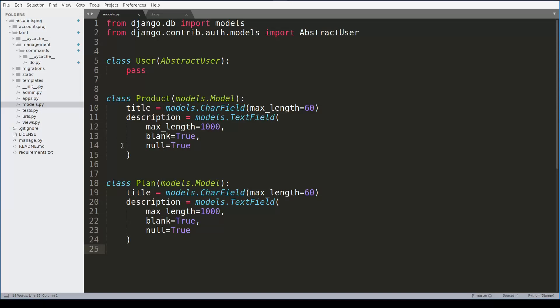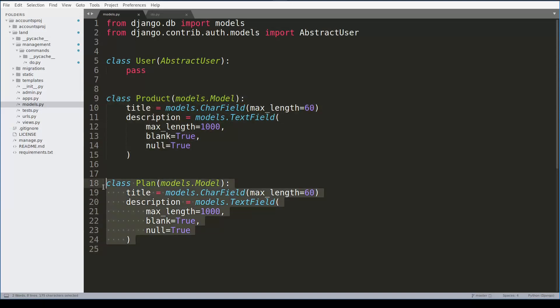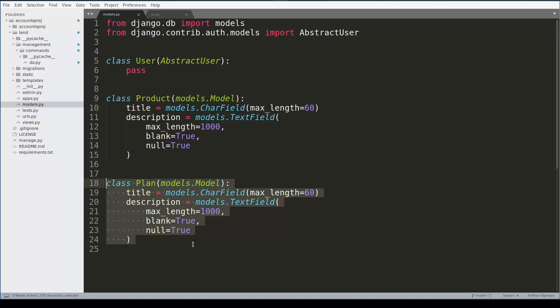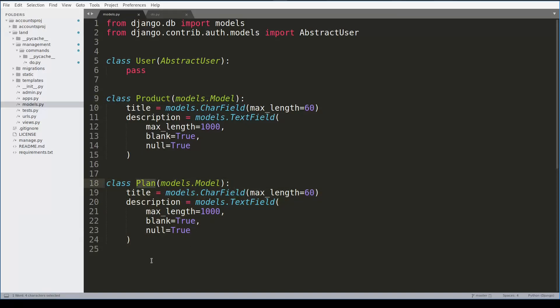I have here a Product model and a Plan model, and my goal is to create a Django command so that I will be able to create products and plans from the command line. To do this, here in management commands, I created a file do.py where is the very basic skeleton of a Django command.